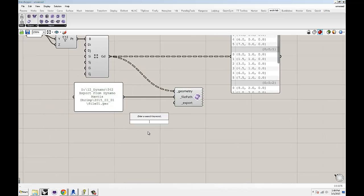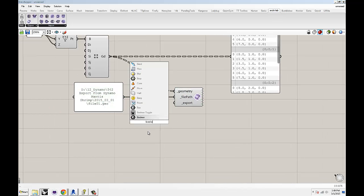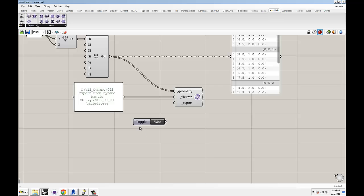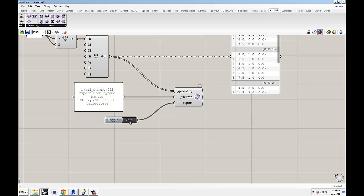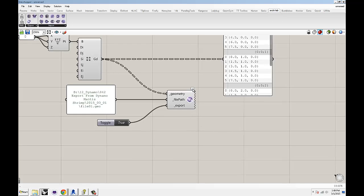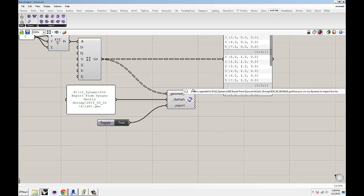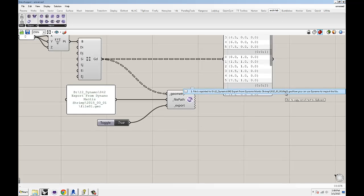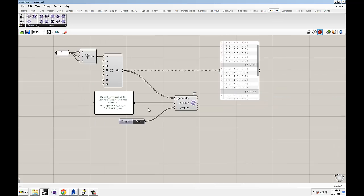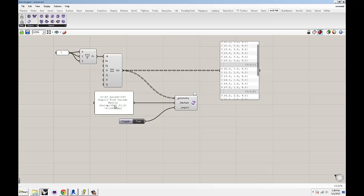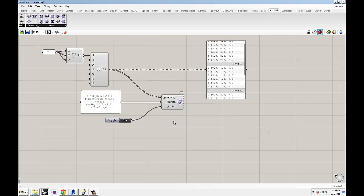Then last thing, a boolean toggle that goes into export. You set that to true. You saw a little message pop up here. It just tells you that Mantis Shrimp was successful in exporting that geometry to the specified location. That's it. We're ready to go.